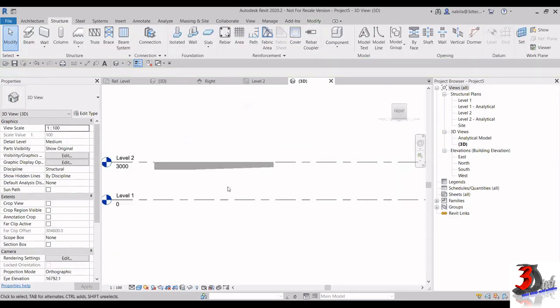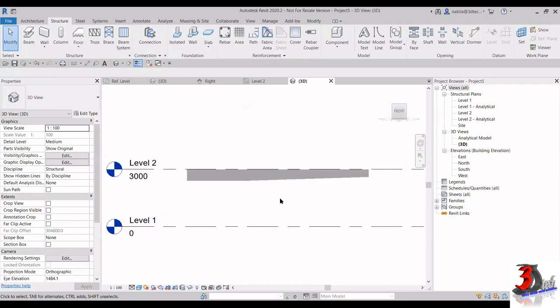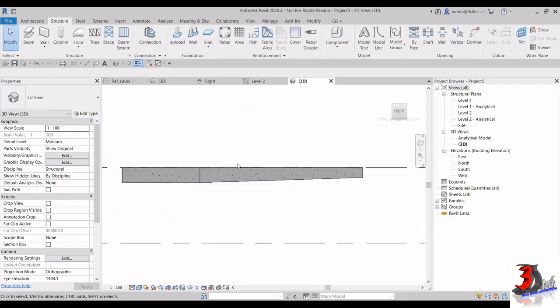This is how you create a new custom tapered beam in Revit.